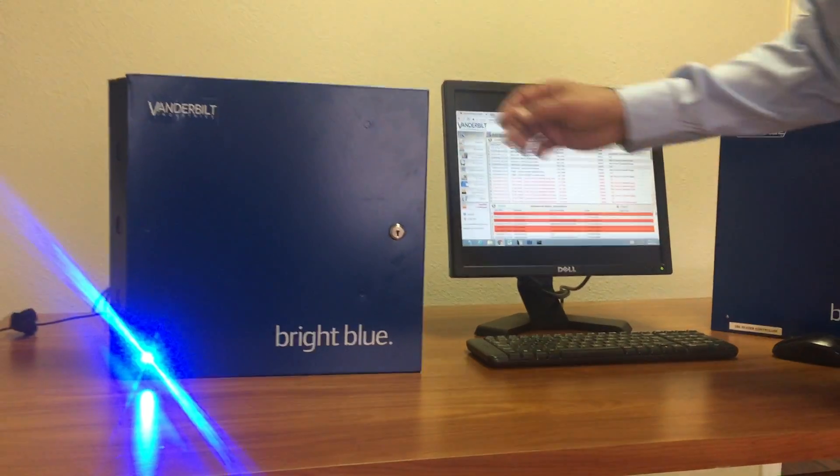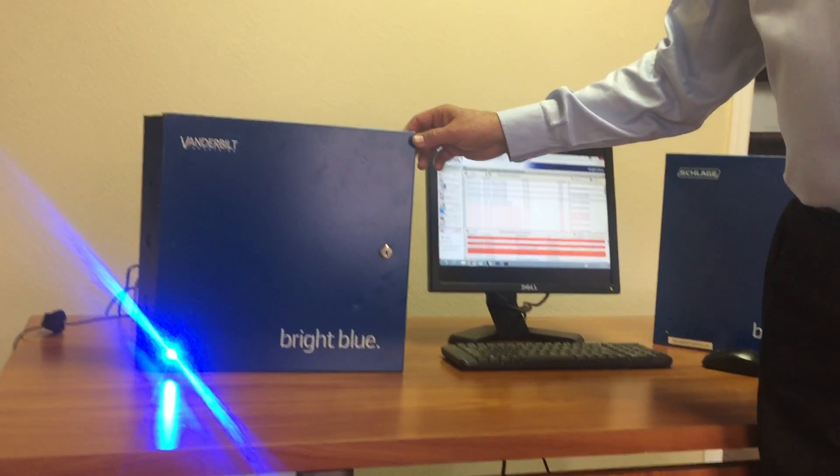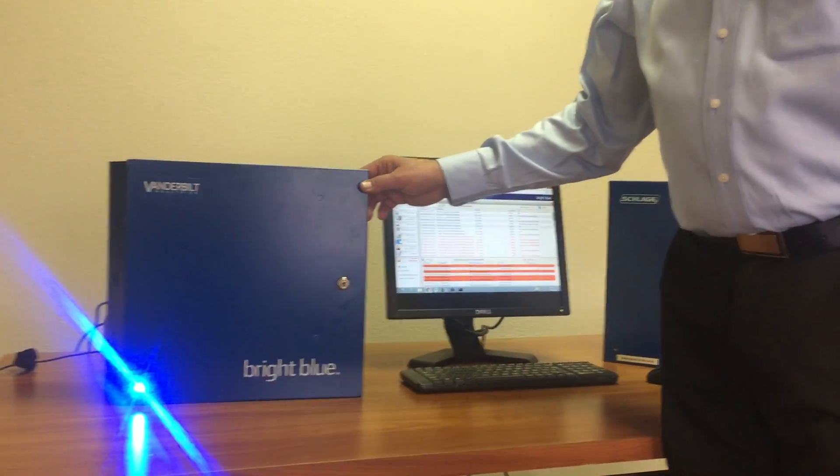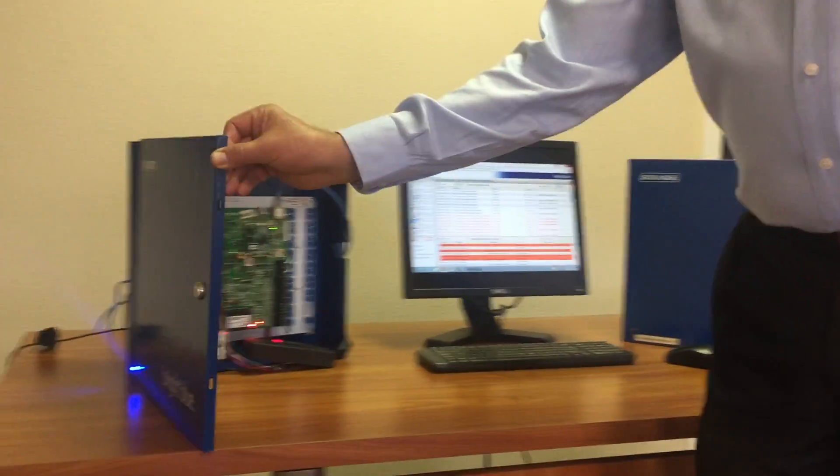I'd like to show you how to block a person on our Vanderbilt bright blue access control system.